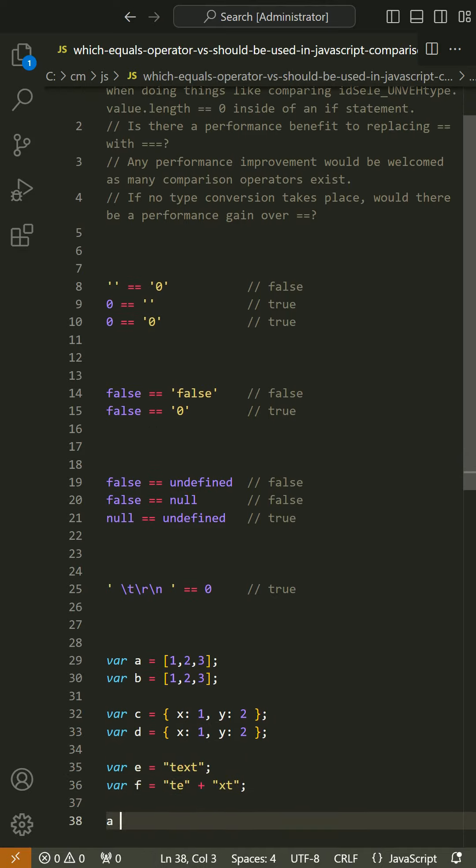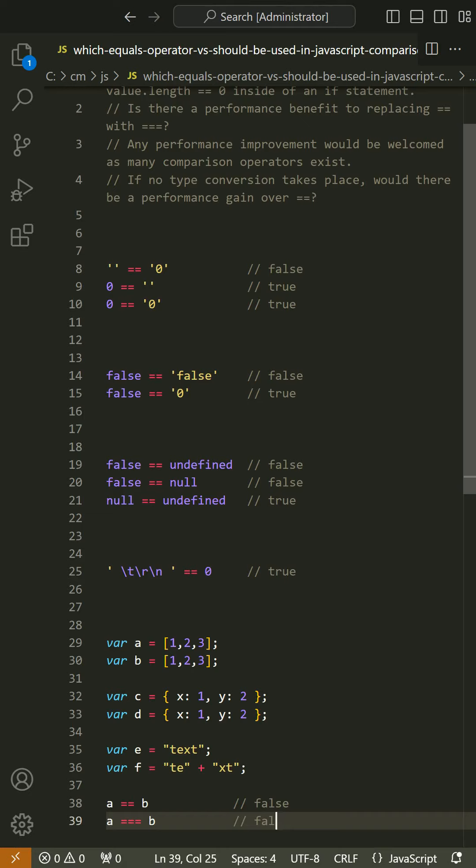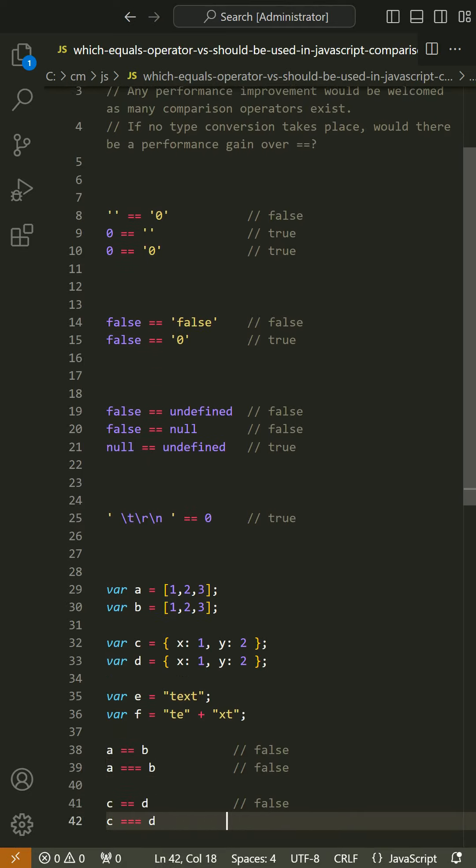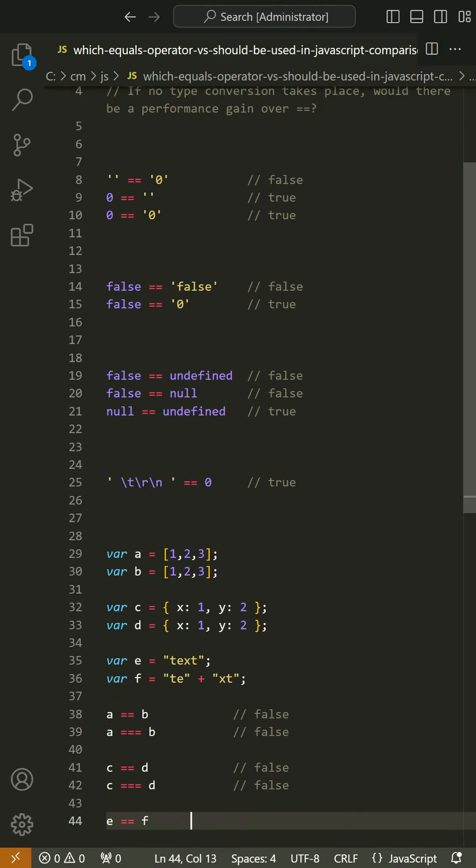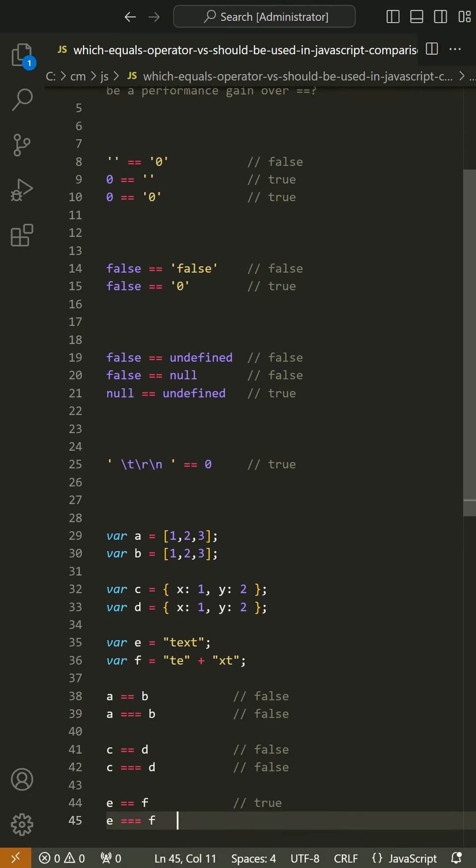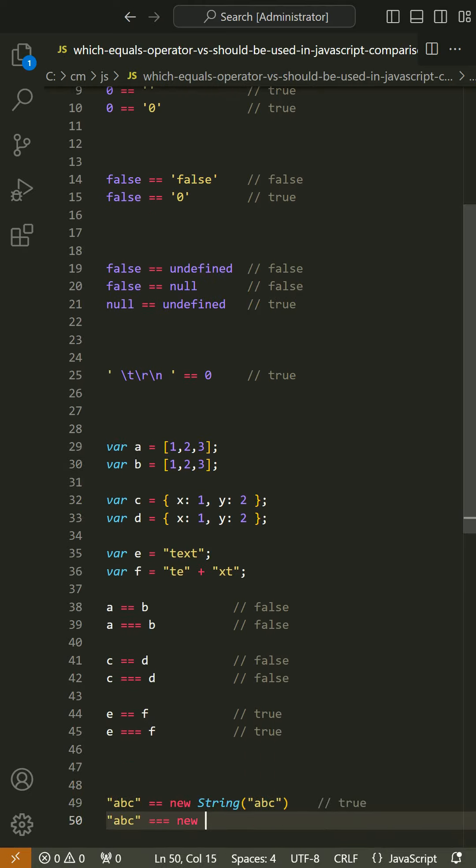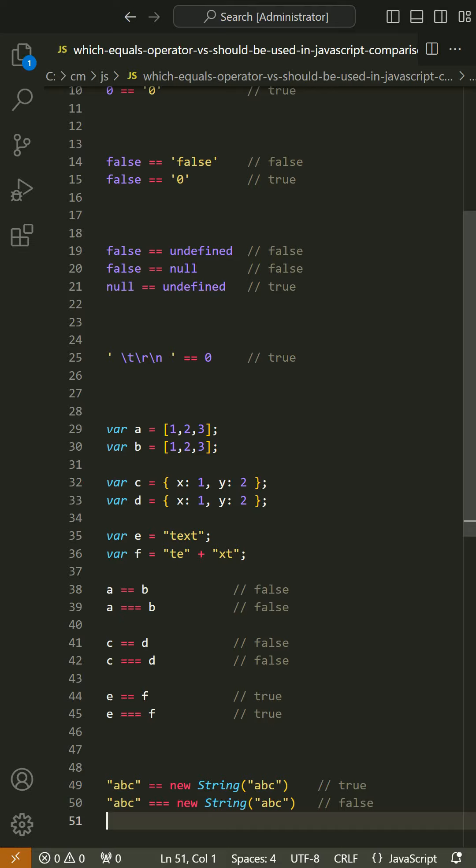The strict equality operator === behaves identically to the abstract equality operator ==, except no type conversion is done, and the types must be the same to be considered equal.